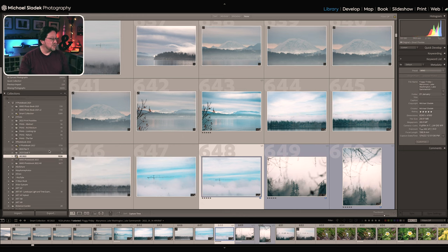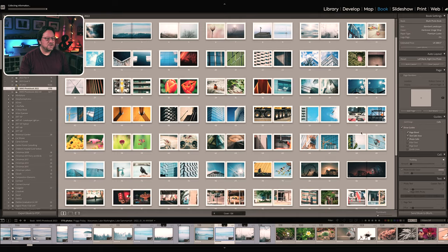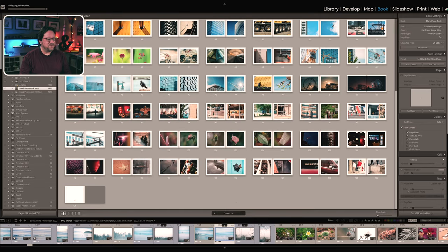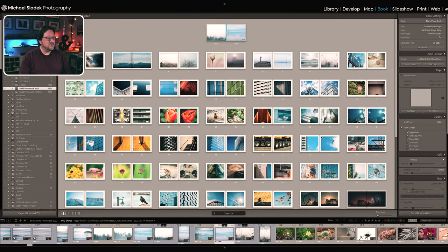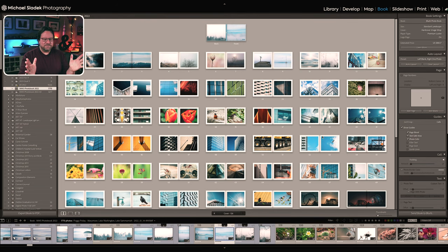My book is going to look like this — 123 pages of photos, single photo per page, in an eight by ten book. If you want more info on books, leave me a comment below or go watch the video I've already made on making Lightroom books.